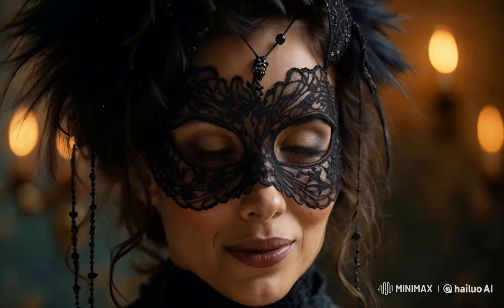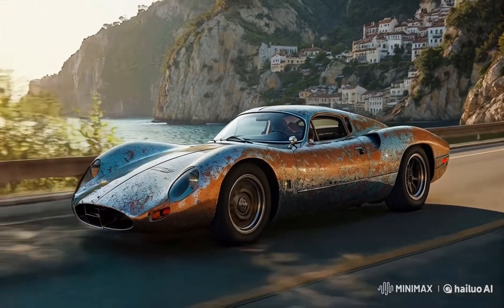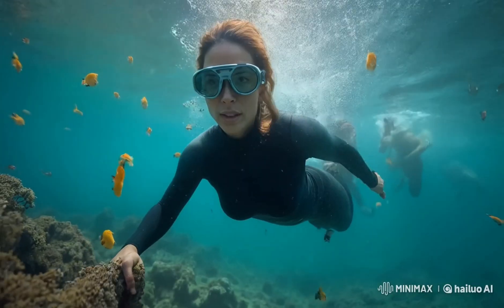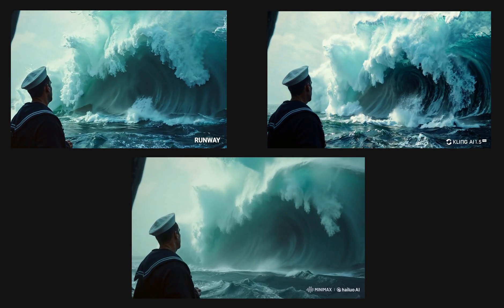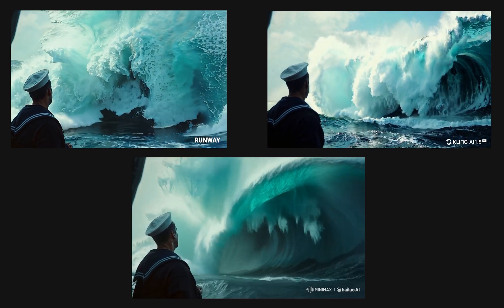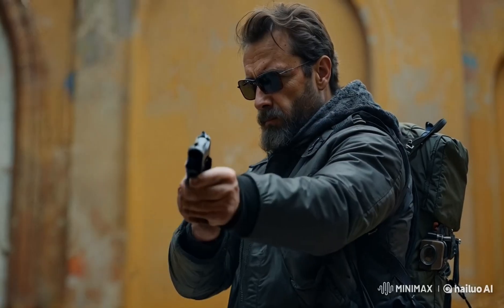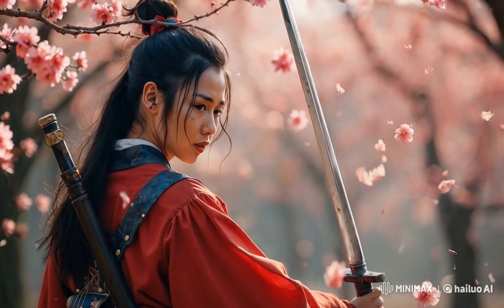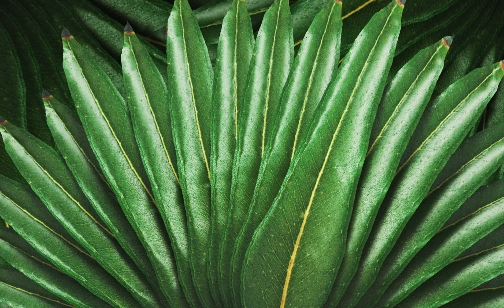In this video, we will test the new image-to-video feature from Minimax. I will test the most frequently used camera motion types with Minimax and compare its output to Runway Gen 3 and Kling AI 1.5. Additionally, we will challenge the model with complex directions and compare results with the prompt optimizer turned on and off. Let's get started.